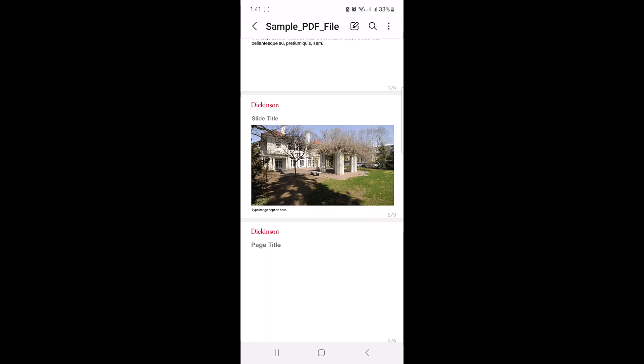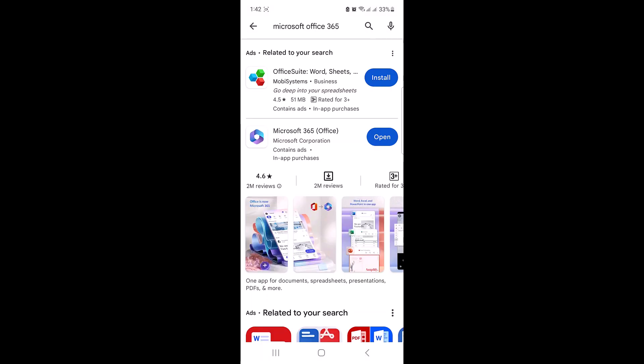To convert this PDF file into DOC right on your mobile device, go to Play Store or App Store and type in Microsoft Office 365 in search. Click on install button. After installing it, click on open.